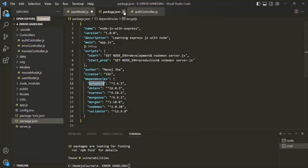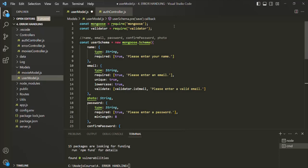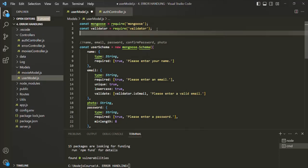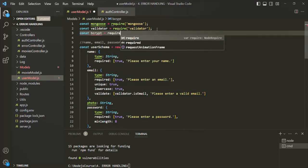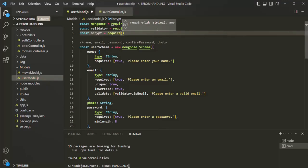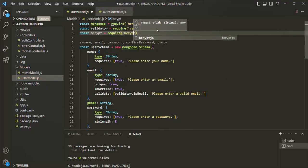Using this library, we are going to encrypt — also called hashing — our password. The first thing we need to do is require this library. Let's create a variable called bcrypt and require 'bcryptjs'.